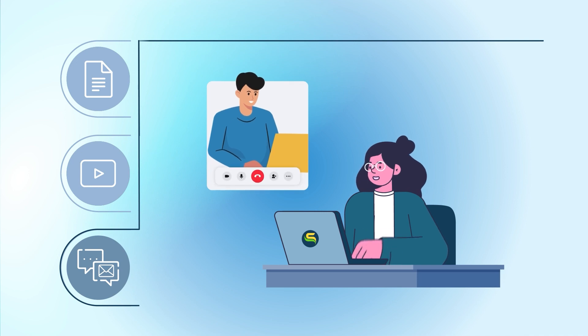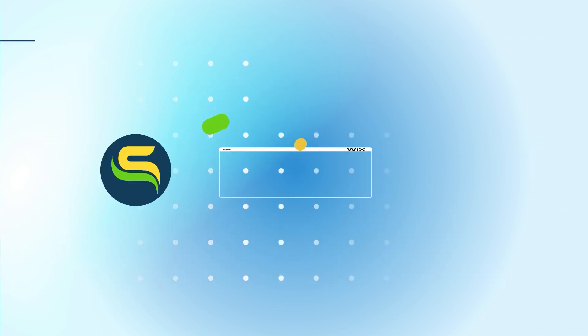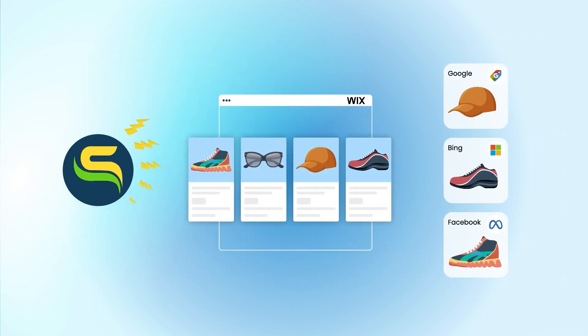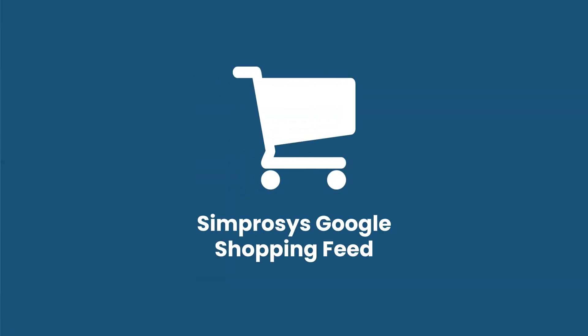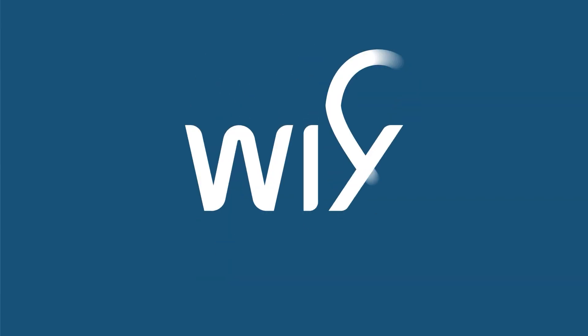Supercharge your advertising potential! Elevate your performance with the Symprosis Google Shopping Feed app on Wix.